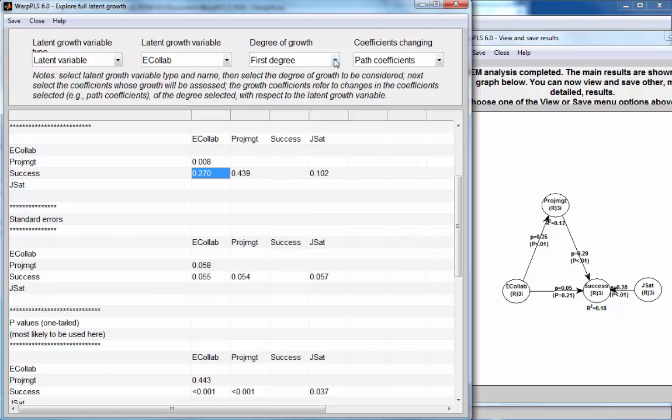Now, if I go to degree growth, second degree, I can see whether this is a double self-moderation, which would suggest a warp three relationship.